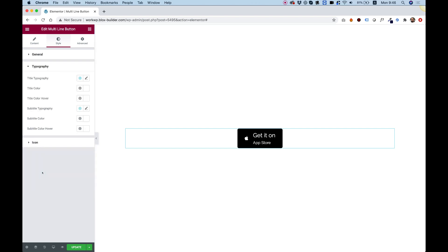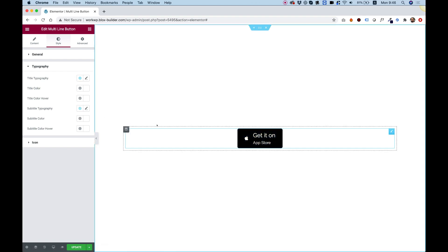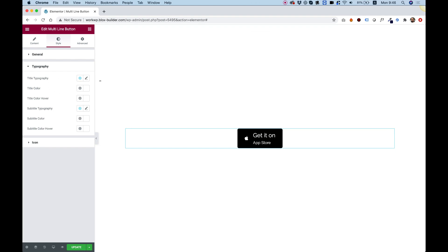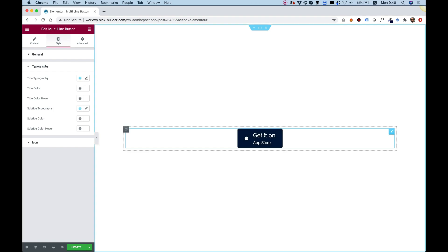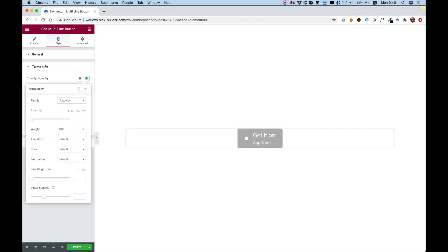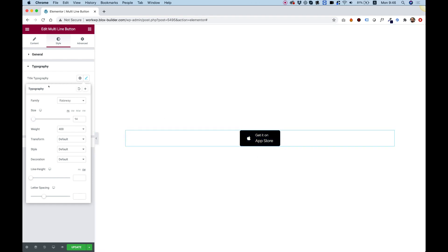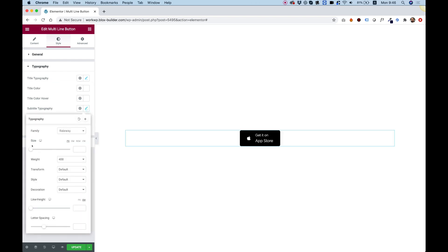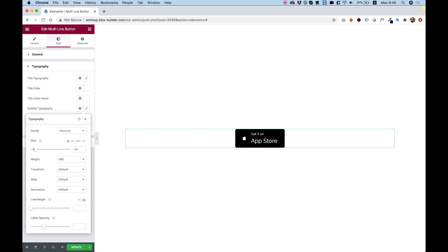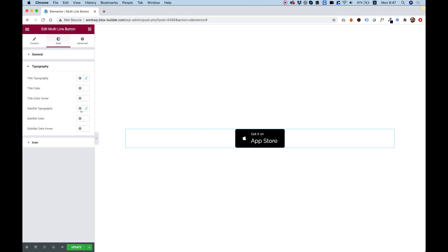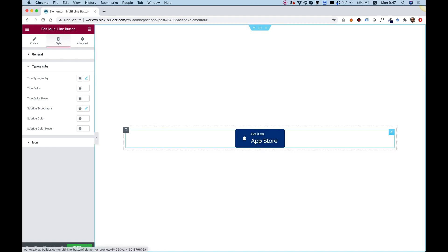In the Typography section we have three settings for the title and three for the subtitle. In the App Store button the first line is actually smaller, so I'll click the pencil and adjust that. Then I'll jump into the subtitle and make that bigger — that's how it looks in the App Store button. You can also change the colors for the different elements separately.